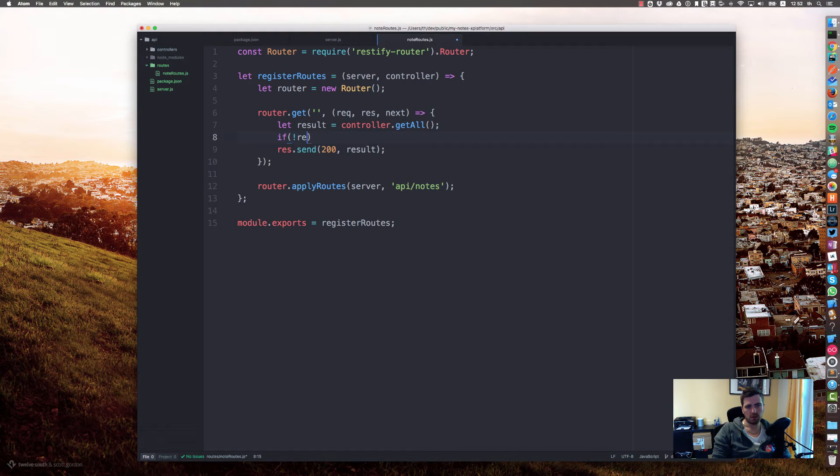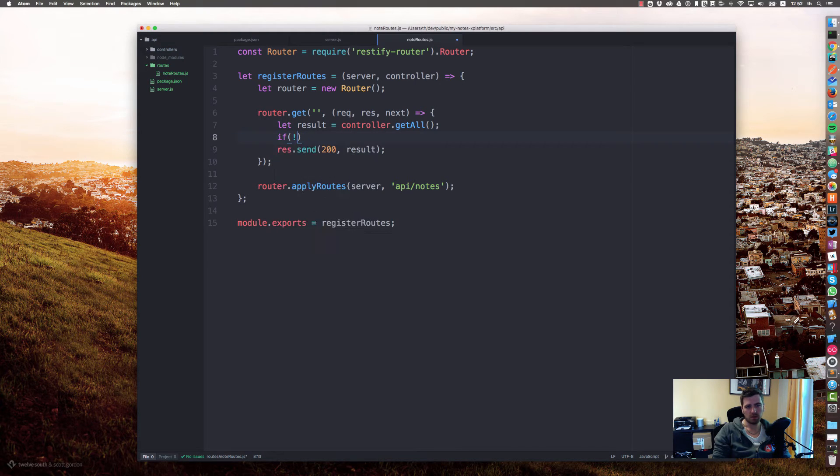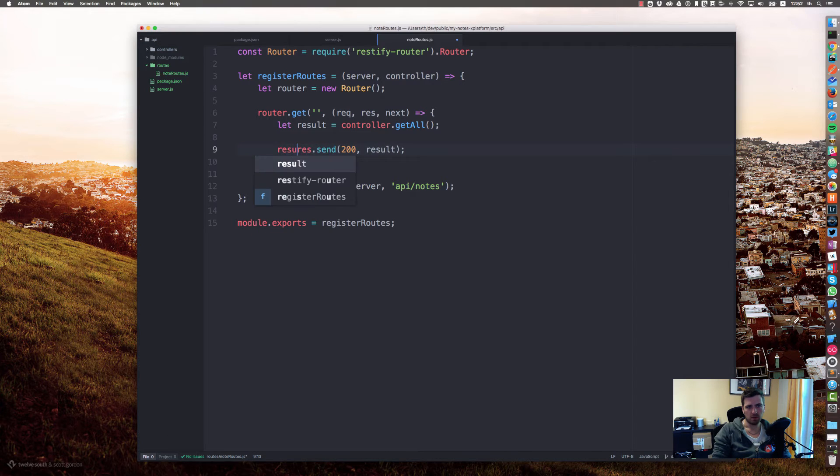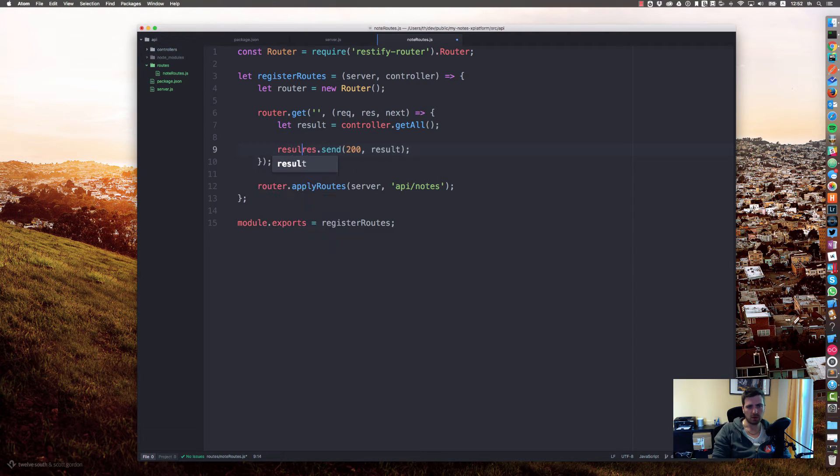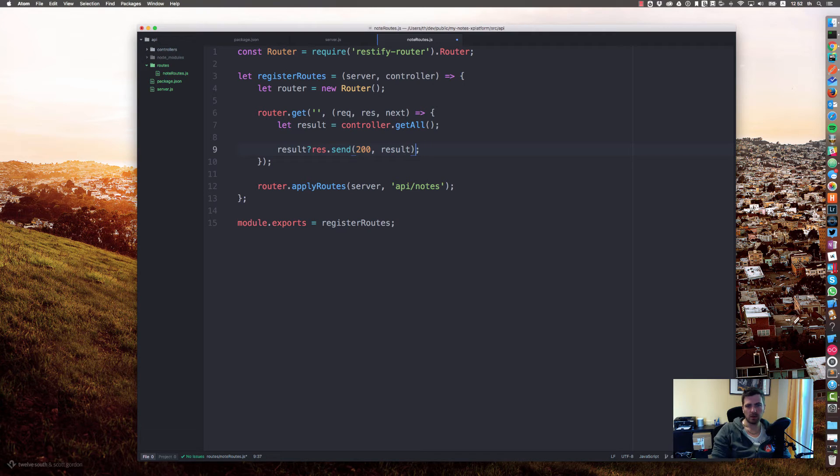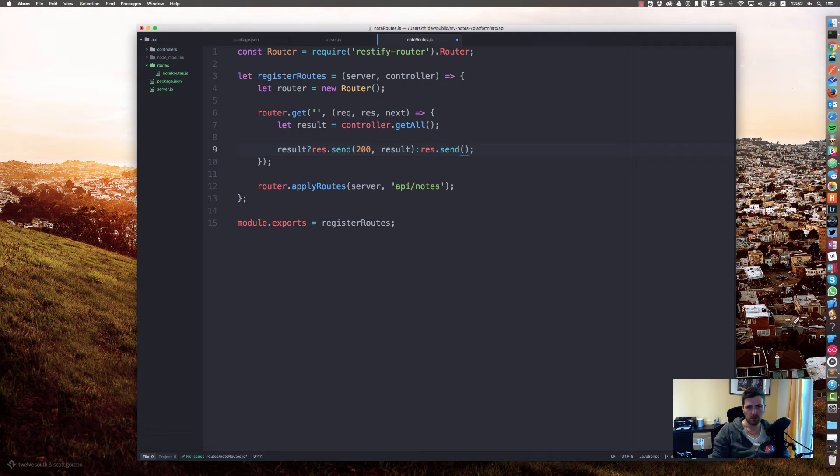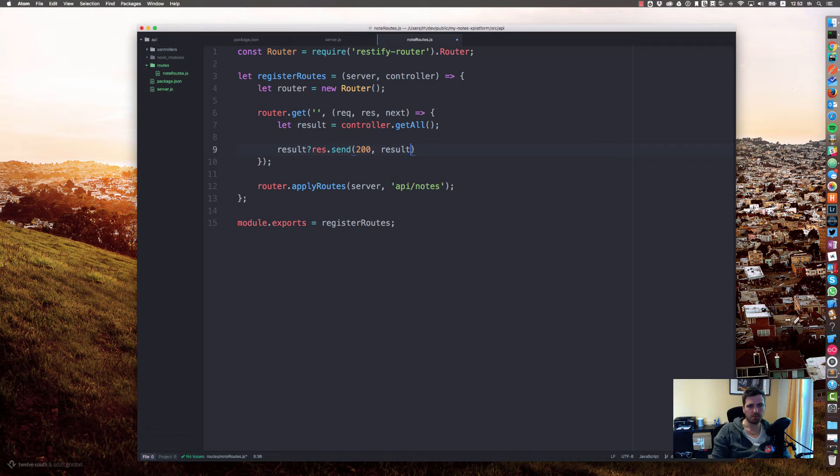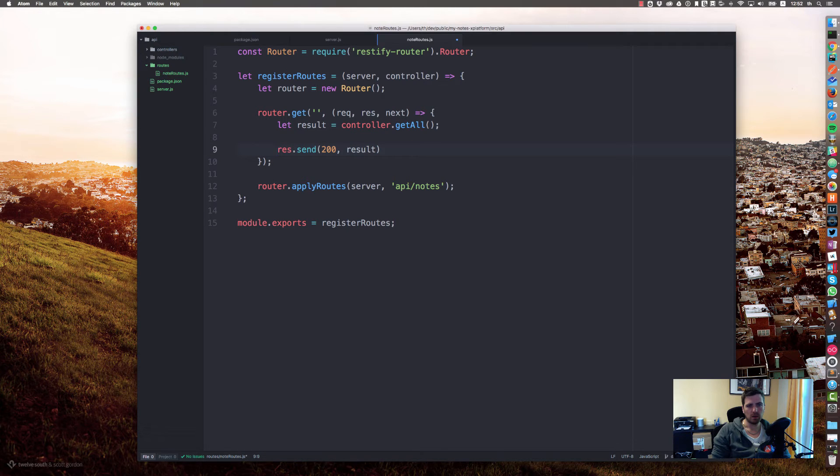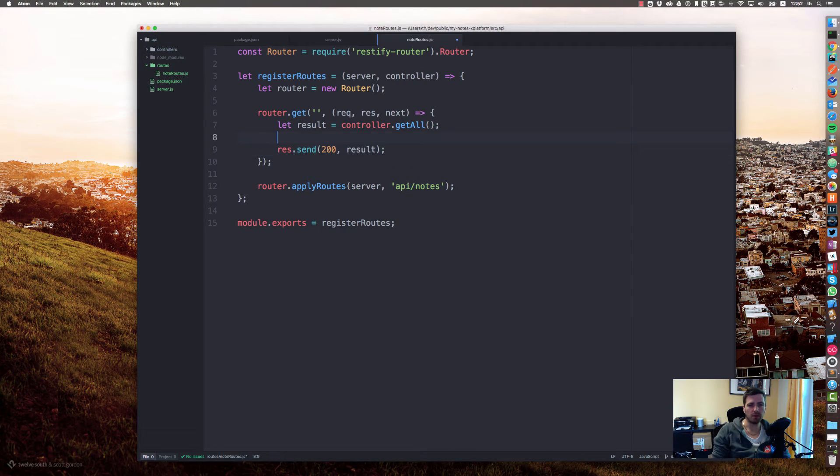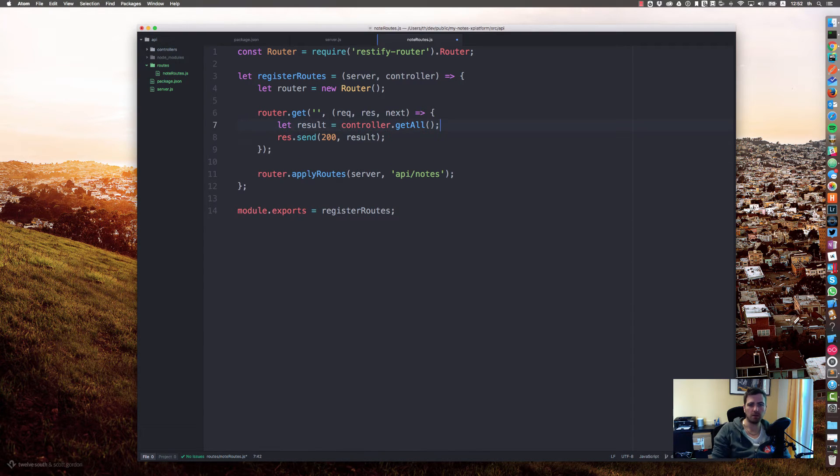Let's say result, and if there is no result... that's actually fine. If the result is an empty array we'll just return, hey here's the result but there are no notes.